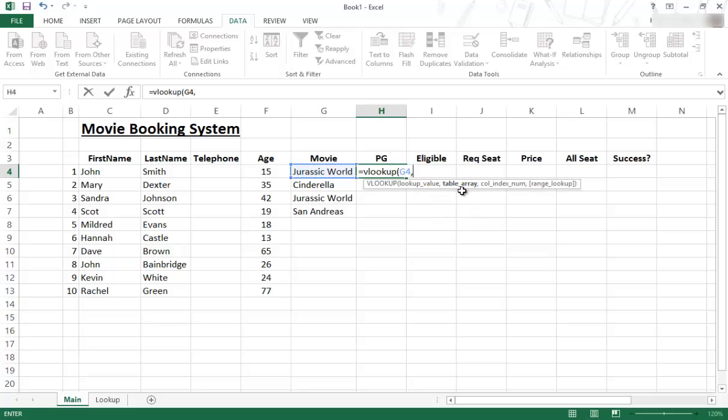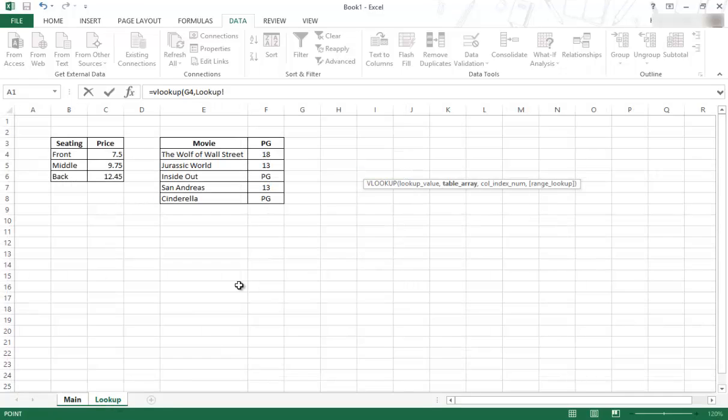Now look at what happens here, comma. Now it's looking for the table array, which we will find in the lookup values. And it's going to be this range over here, column 1, column 2.